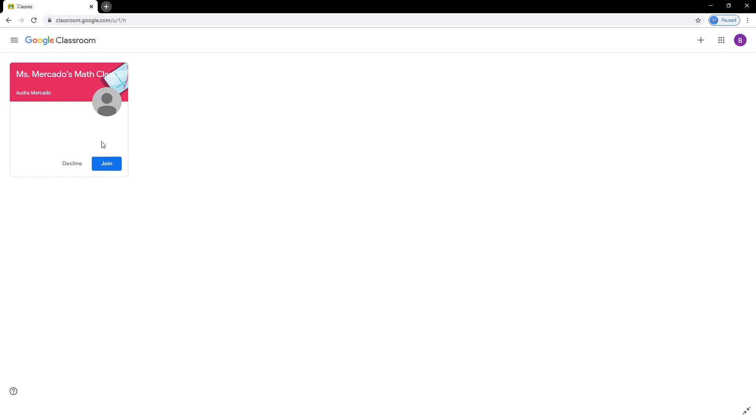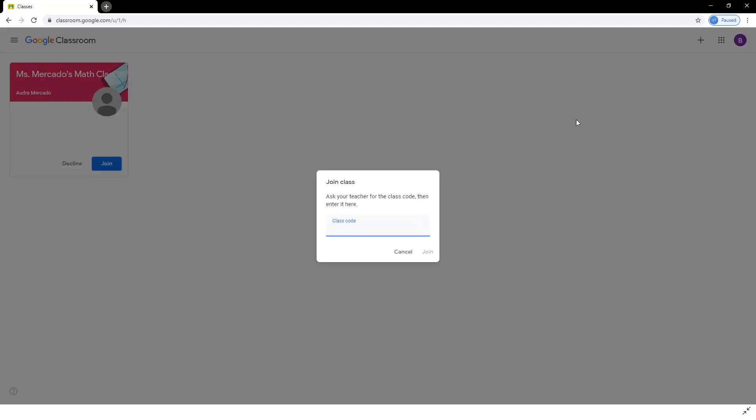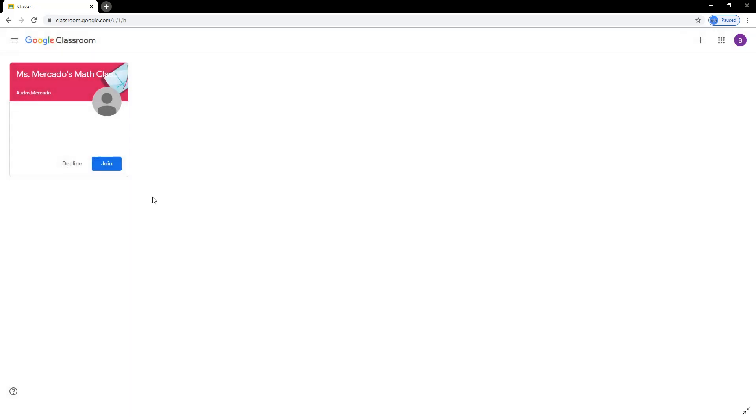You may find that the teacher has already invited your student to the class using their email. If this is the case, simply click the Join button to join the class. If there is no Join button, you may ask your teacher for the classroom code. Click the plus sign to join a class and type in the code. In this case, we will simply click Join.